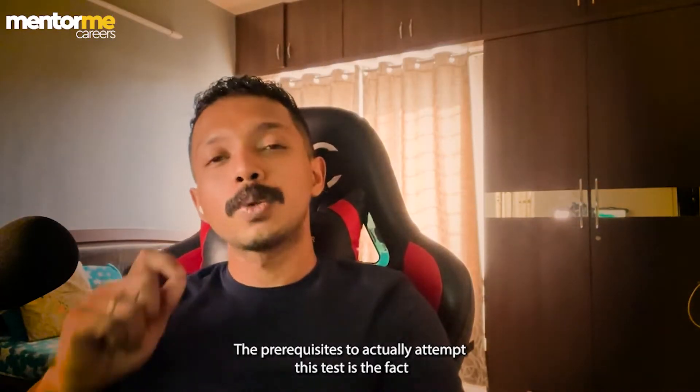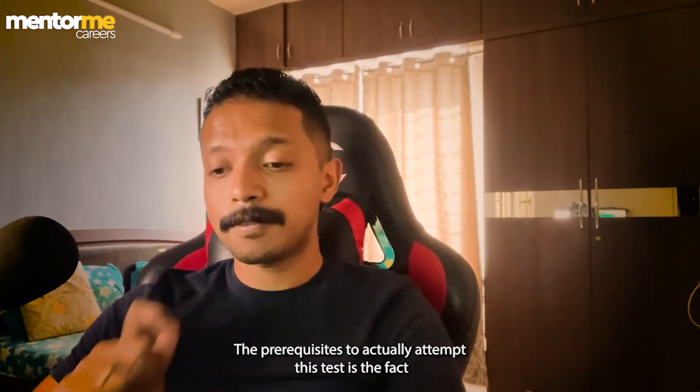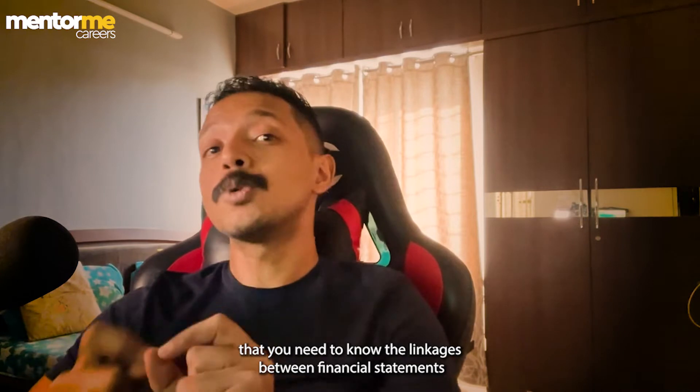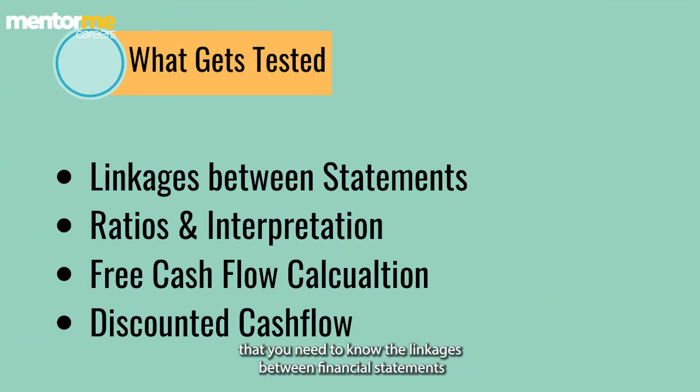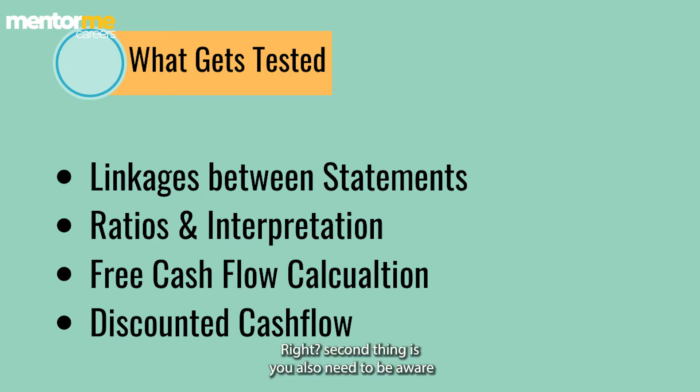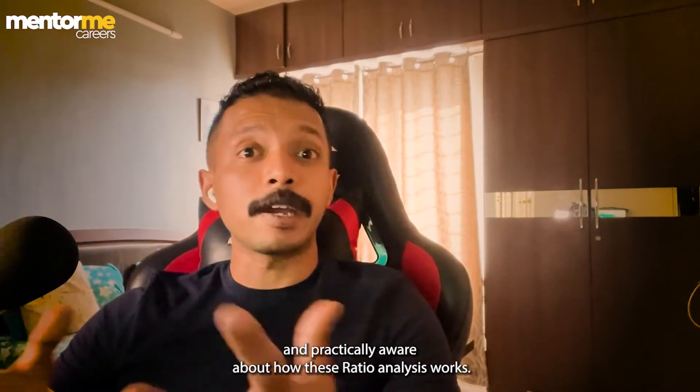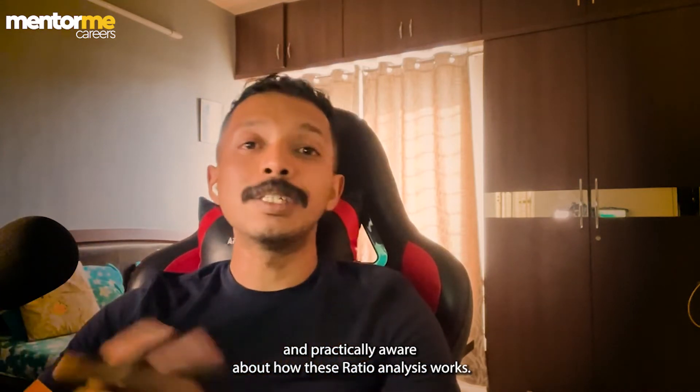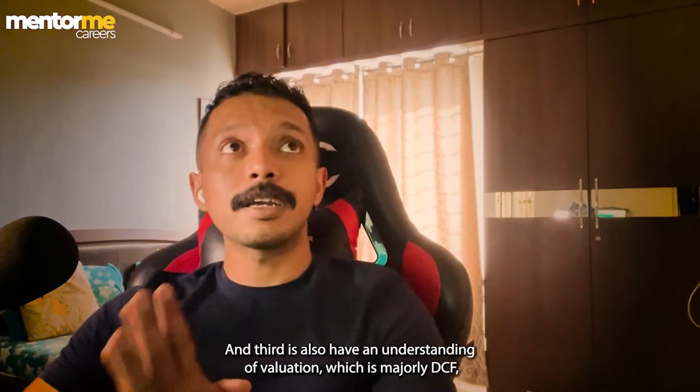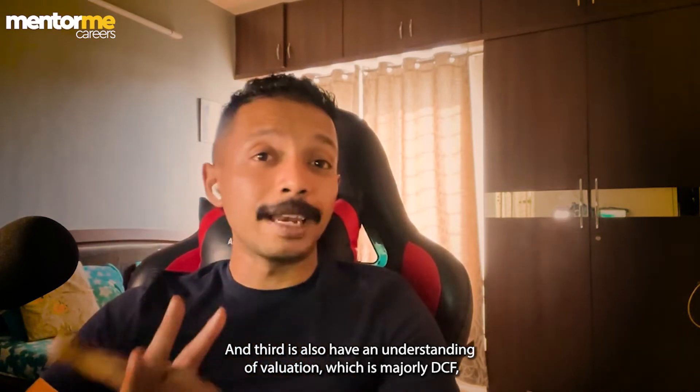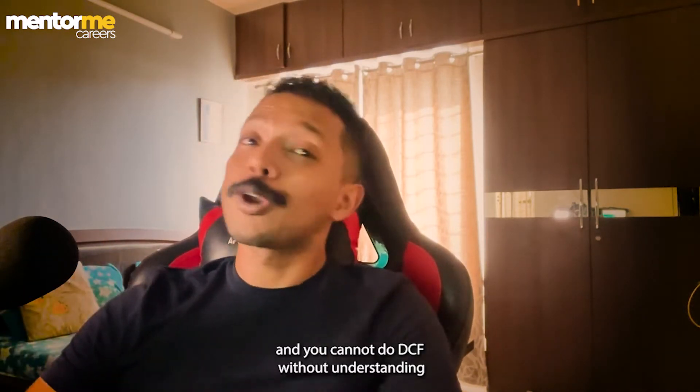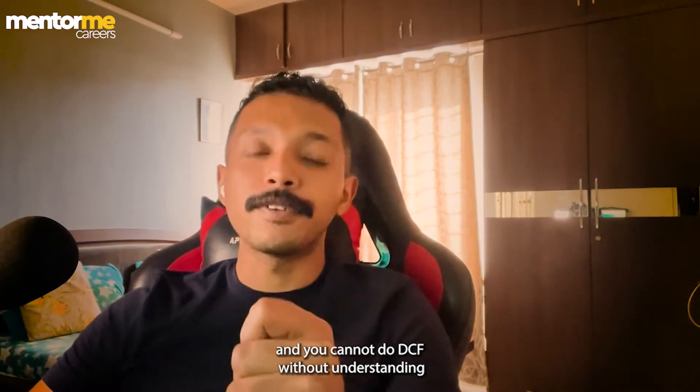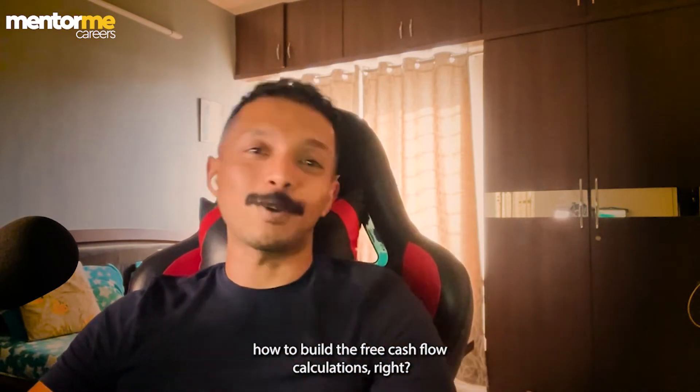Today we're going into the second round which is more into technicals. The prerequisites to actually attempt this test is that you need to know the linkages between financial statements. That's the reason I've always stressed on the fact that you need to know accounting properly. Second thing is you also need to be aware and practically aware about how these ratio analysis works. And third is also have an understanding of valuation which is majorly DCF. You cannot do DCF without understanding how to do the free cash flow calculations.